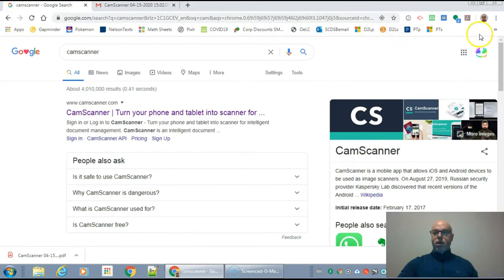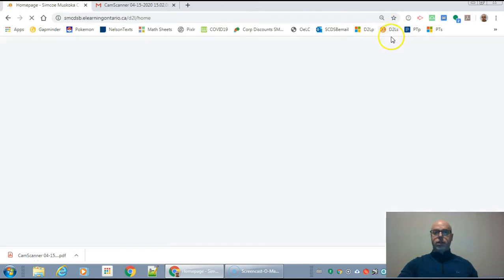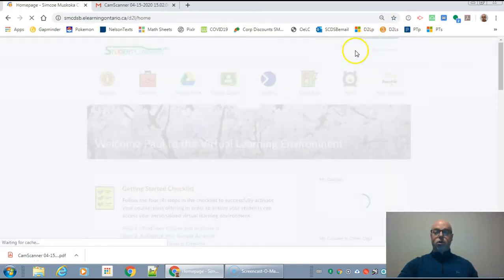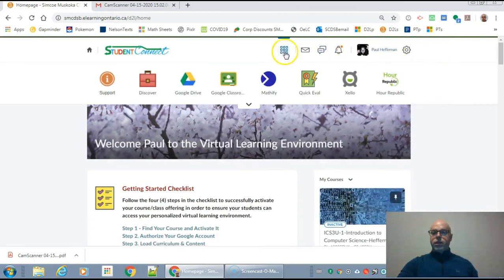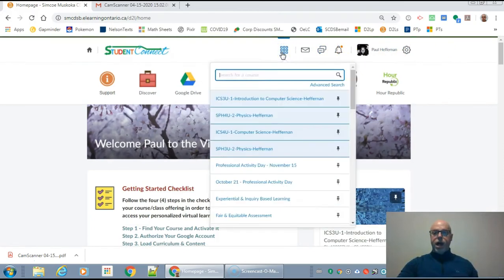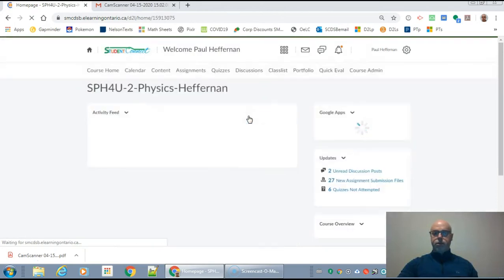And then what I'm going to do is go to my classroom. I'm going to go to my D2L — or maybe it's Google Classroom for you — and sign into my class. So I'm going to go to my physics class to submit my physics work.